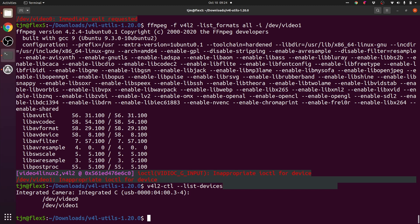So the integrated camera, the one on the screen, exposes dev video 0 and dev video 1 devices. But apparently we're supposed to use dev video 0.